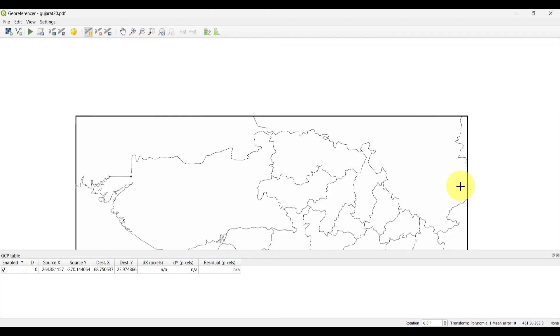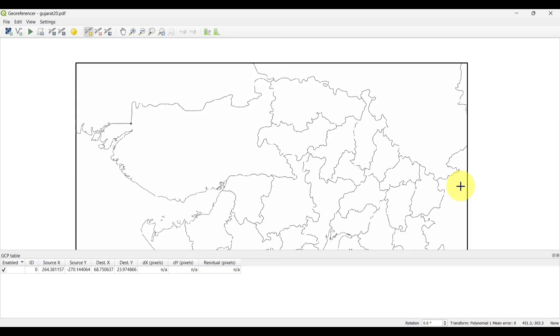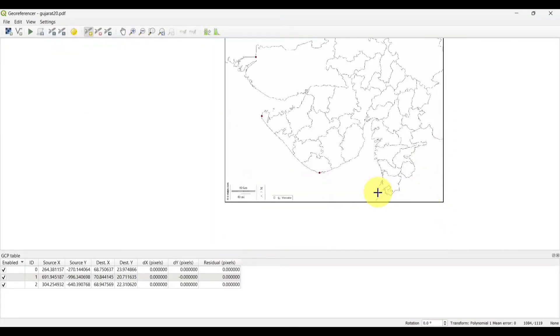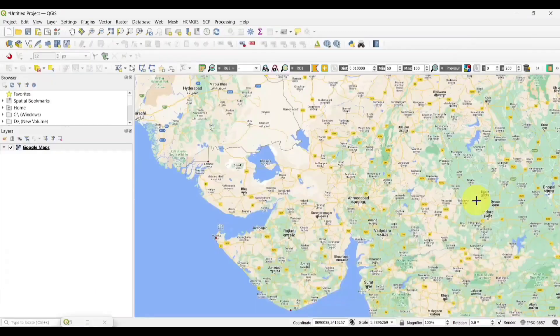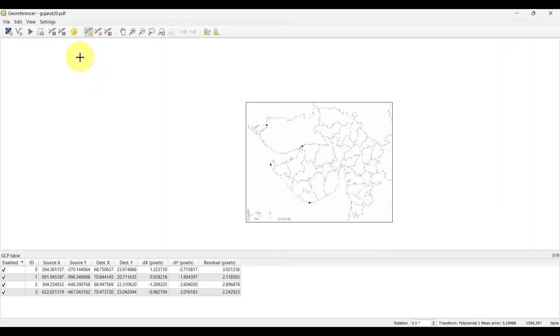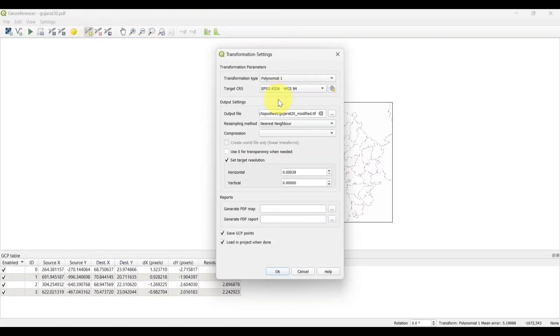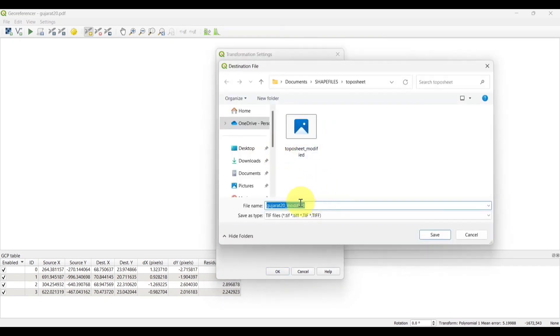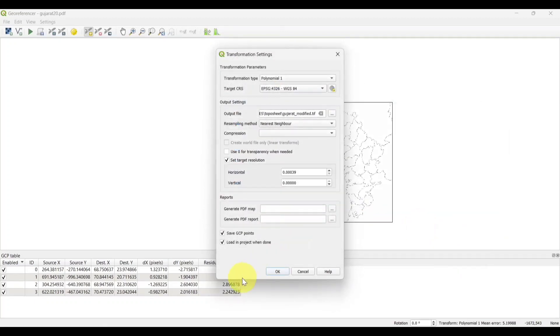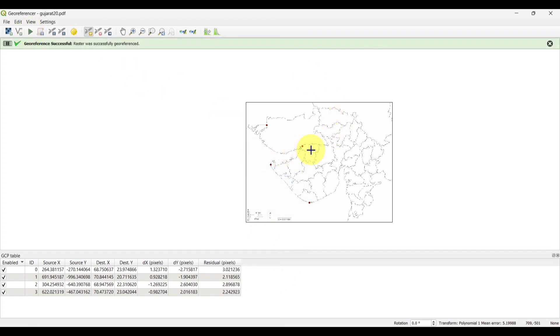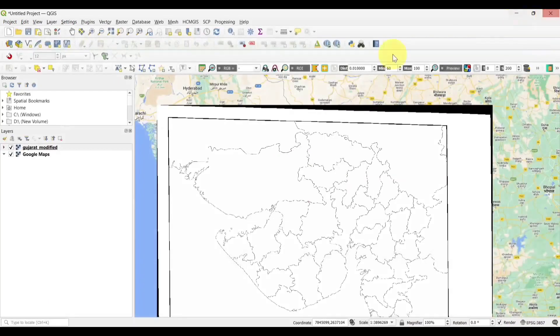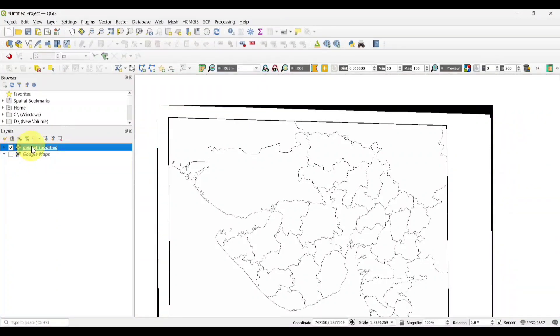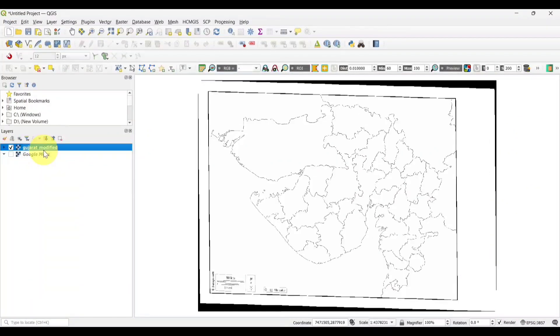Now, we will add the other three points in the same way. Then, setting transformation type as polynomial 1. Give an output name. Save. Check in the boxes. Press and open. You can see that our map is successfully georeferenced.